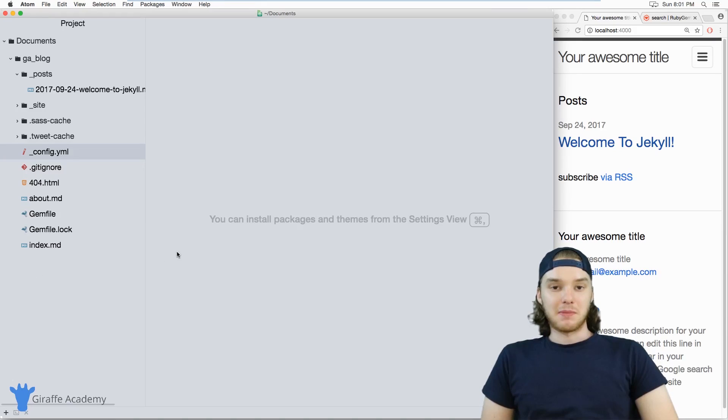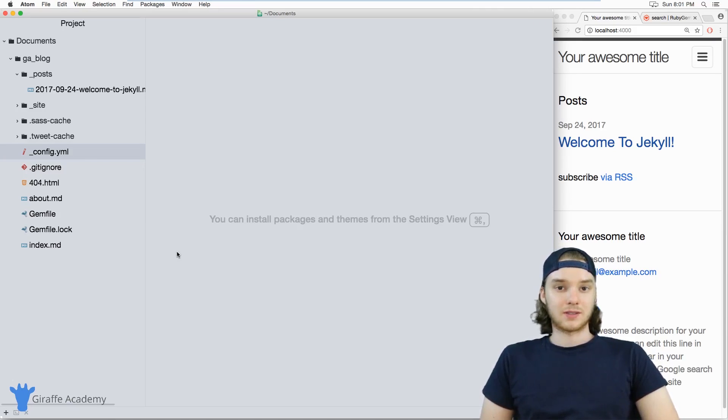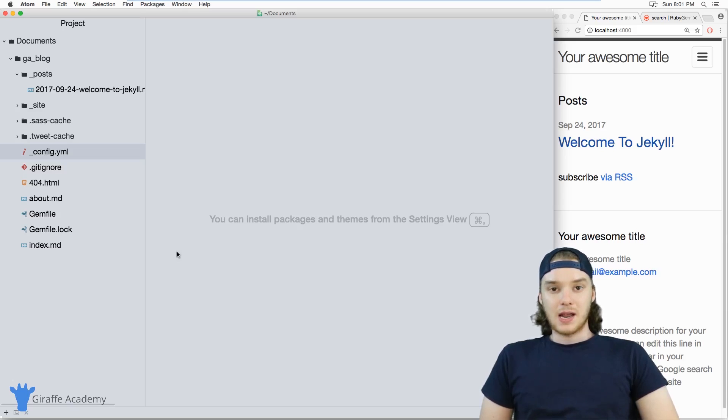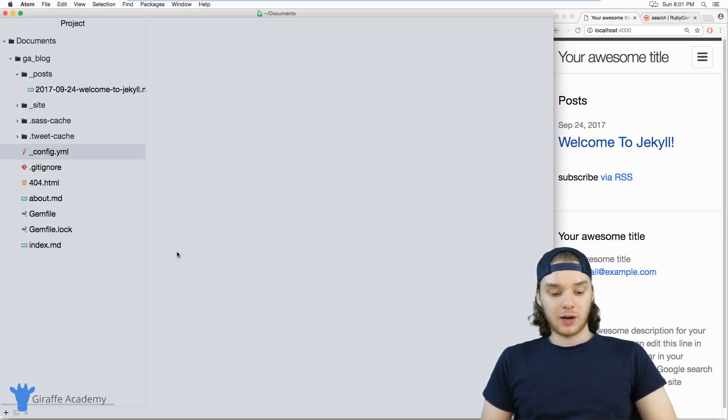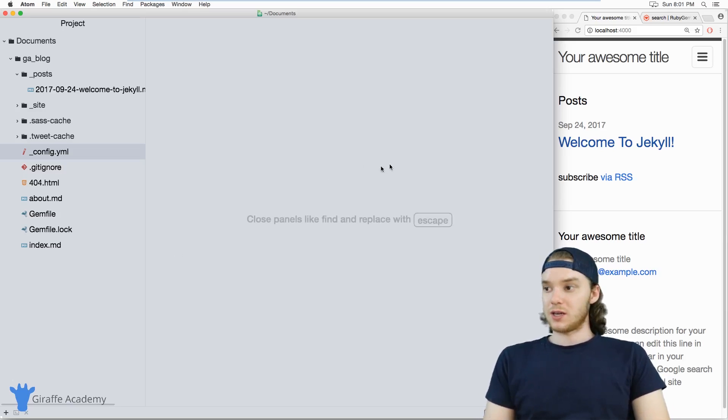Hey, welcome to Giraffe Academy. My name is Mike. In this tutorial, I'm going to talk to you about installing themes in Jekyll. Now, if you just created your Jekyll site...